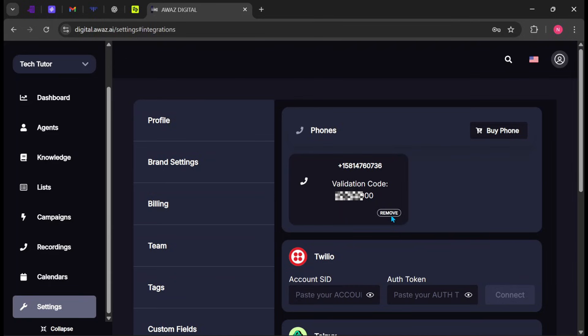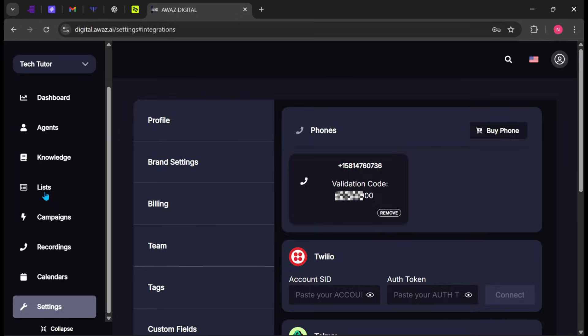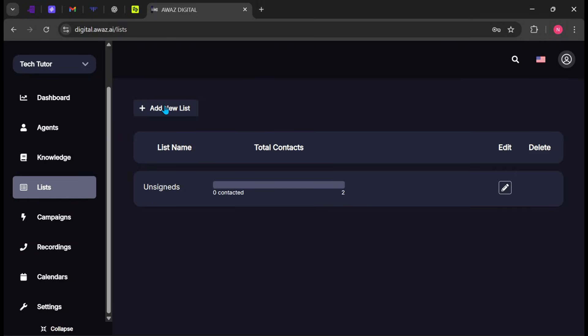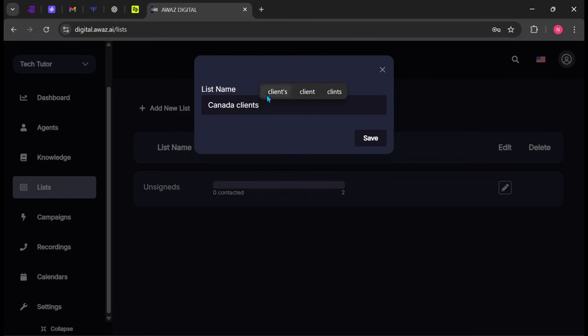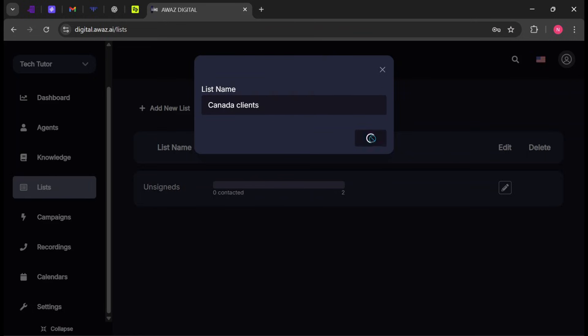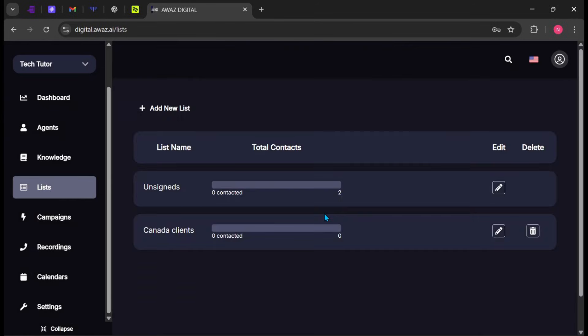Now let's add clients to the platform. Click List on the side panel. Next, click Add New List and give it a name. For this demo, I'll use Canada Clients. You can see that the New List category has now been added.